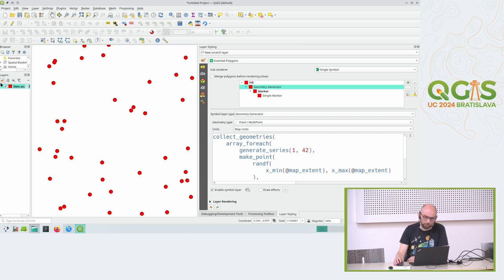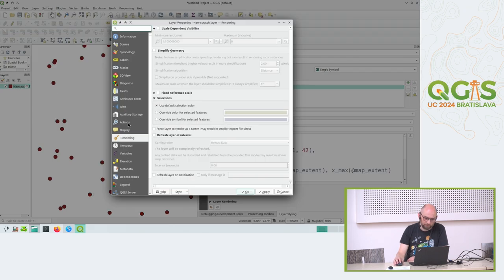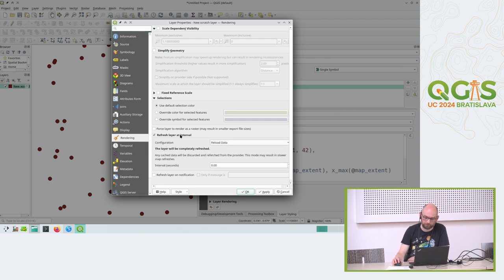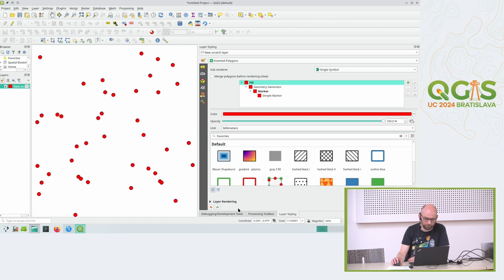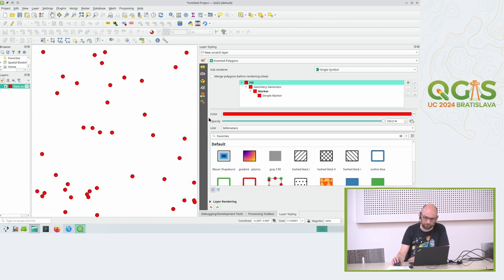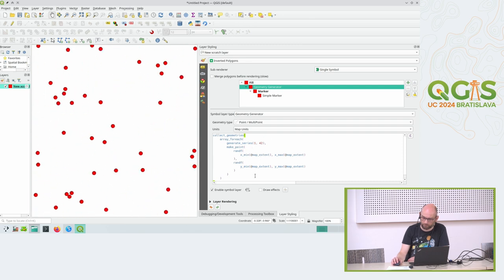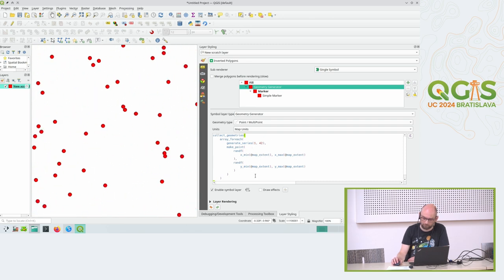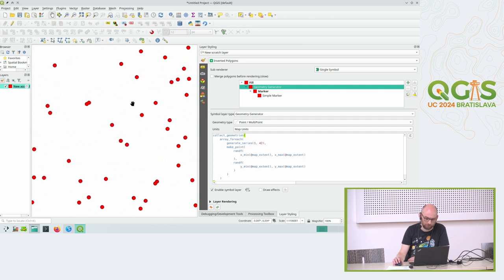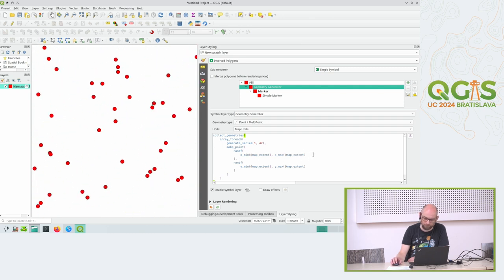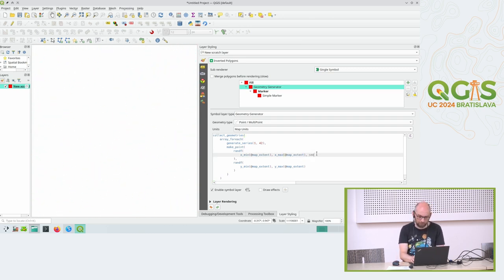We can also turn the canvas or layer into something that updates regularly at a certain time interval. I could say please update the map every 20th of a second, and you see each time QGIS renders the canvas it encounters this random function over here, and the random function gives a different value each time. It looks kind of funky.